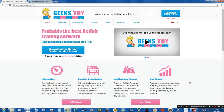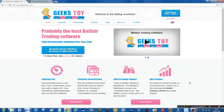Hi and welcome to the channel. This is the first in a series of tutorials on Geek's Toy. I am often asked how to make successful trades on the Betfair exchange, so making a series of videos on the subject seems like a natural progression.